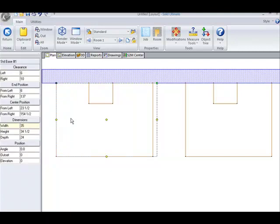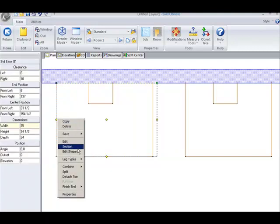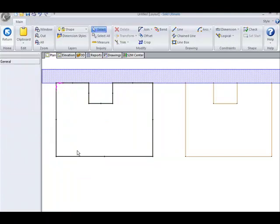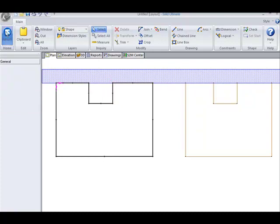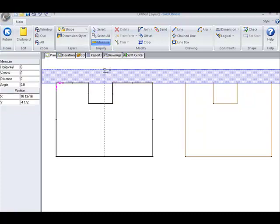Now if I edit the shape again, you can see that between these two points, I still have 8 1/4 inches. And if we measure, you can see that we do indeed have the 8 1/4 inches.